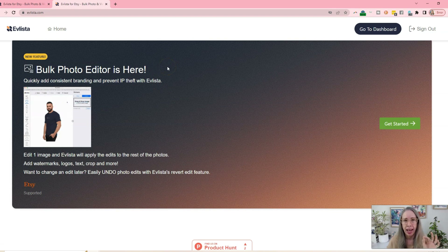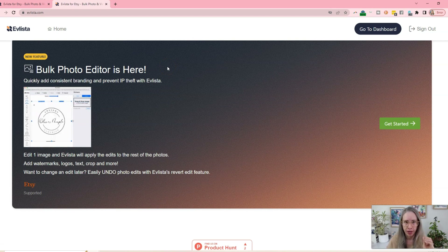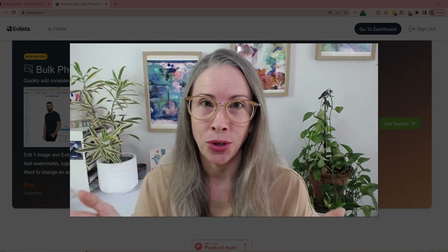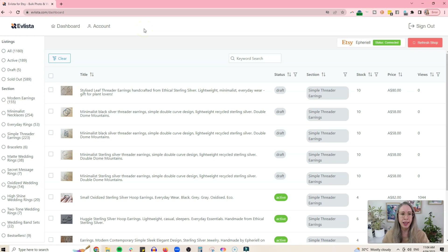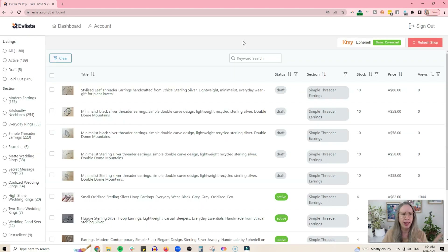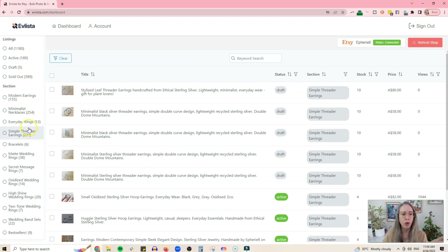I'm going to explain exactly how this works, show you exactly how it works, and talk about why you might find this beneficial. Thank you to Evlista for sponsoring today's video. So here we are in the Evlista dashboard — I have connected my Etsy shop, and you can see it has all the types of listings: active, draft, sold out, and also all of the sections.